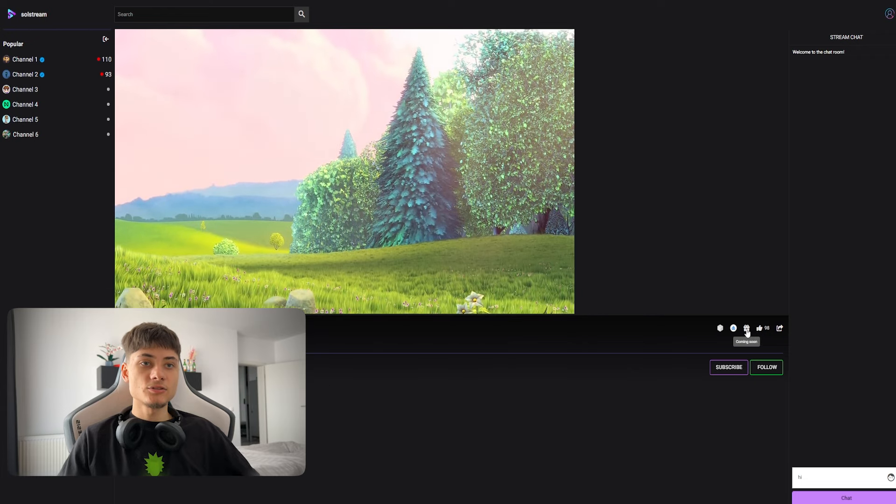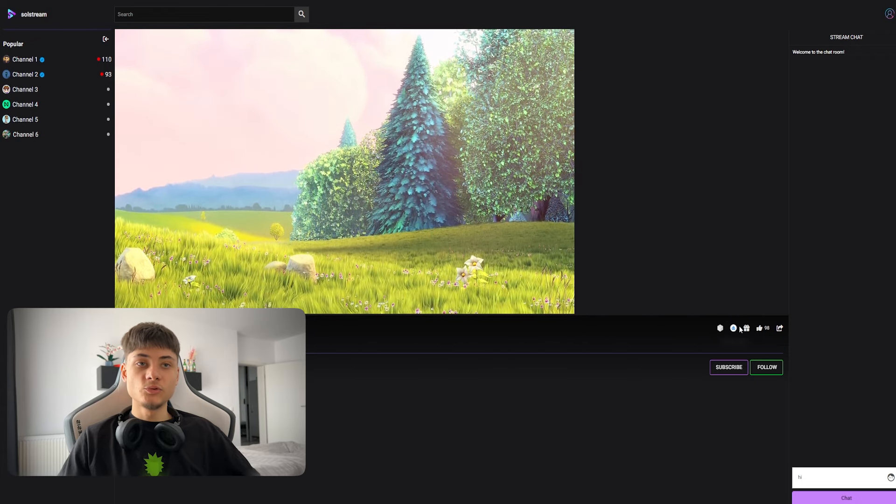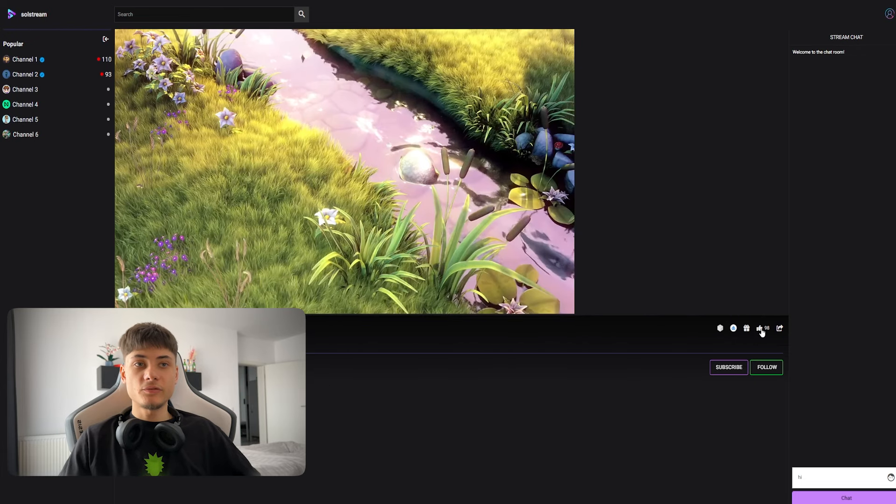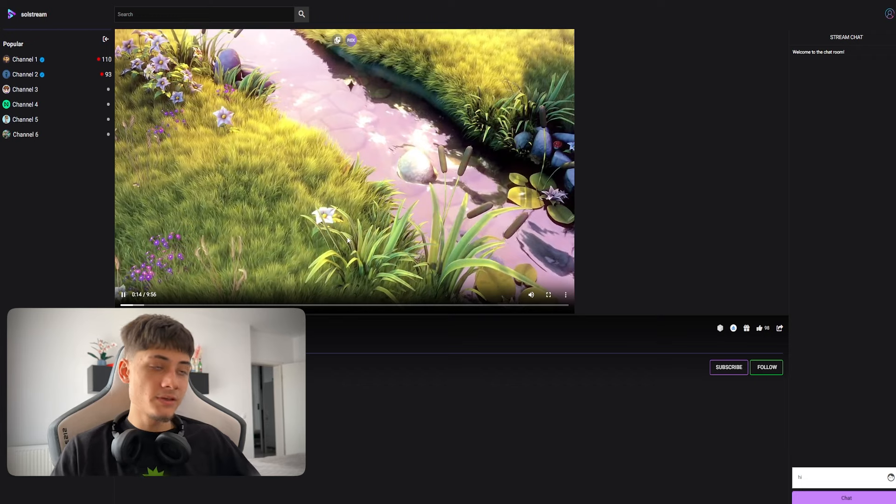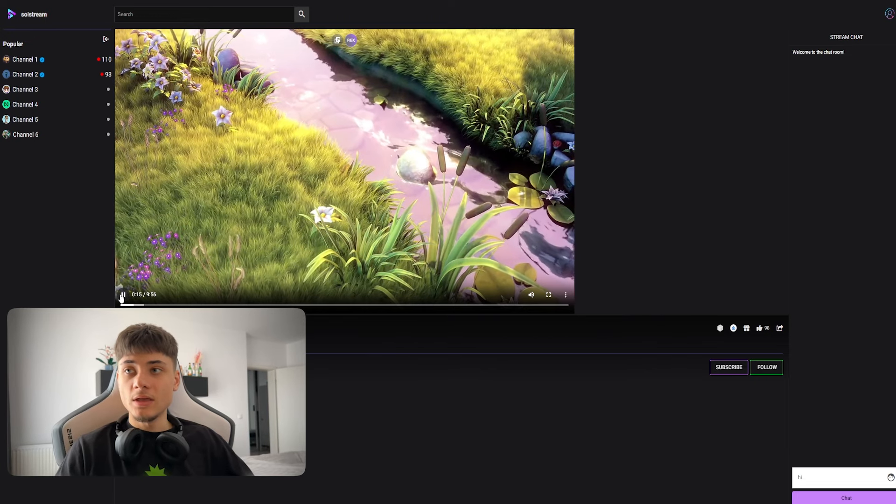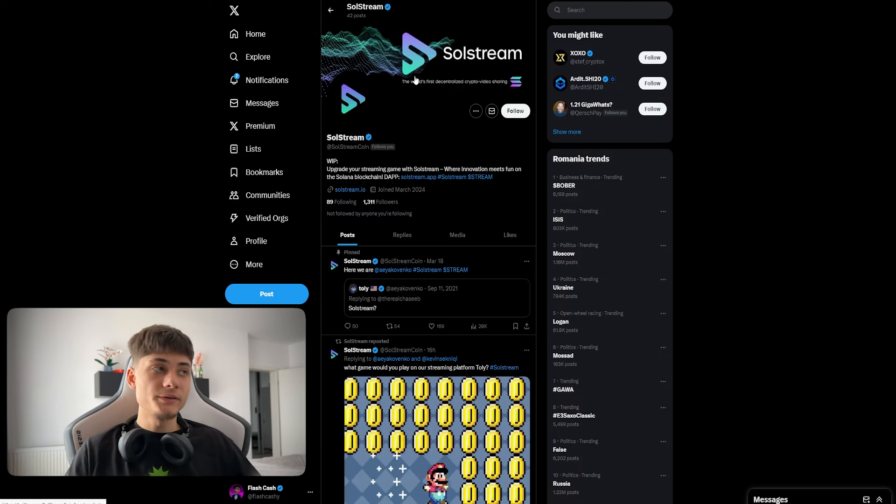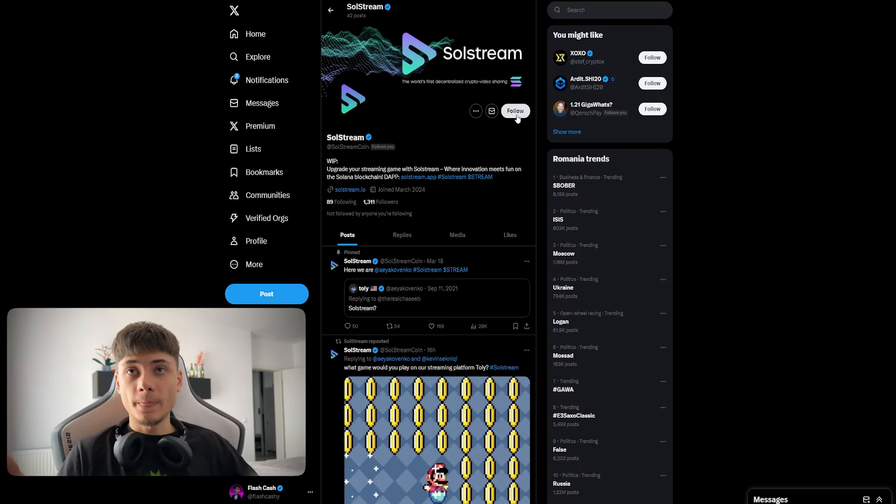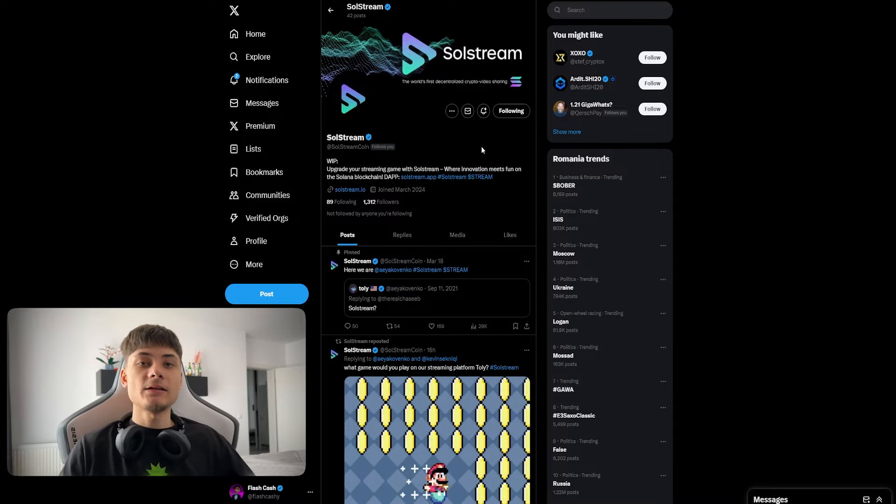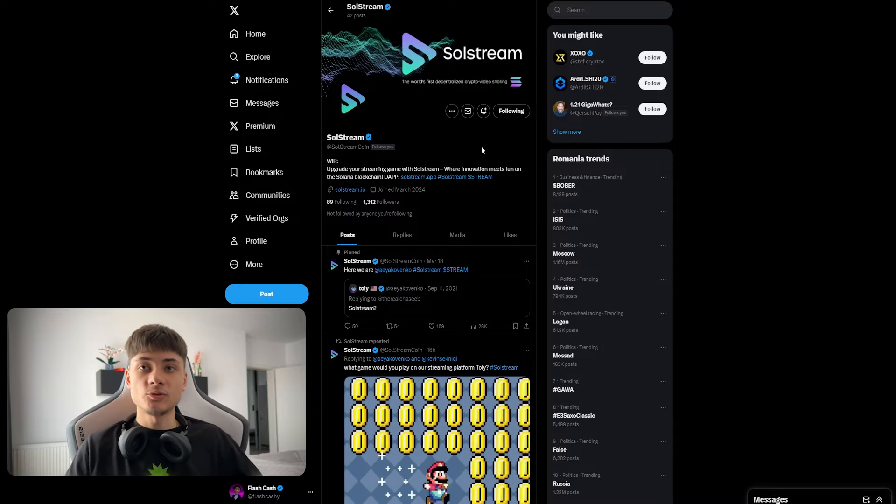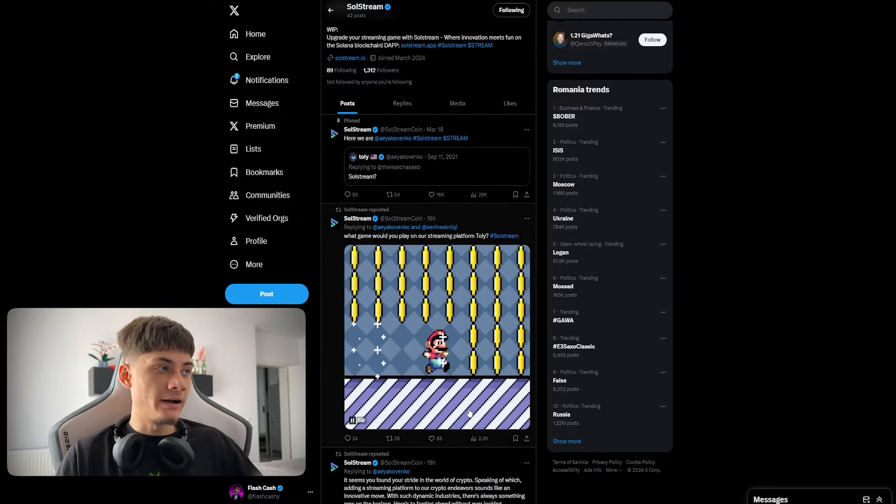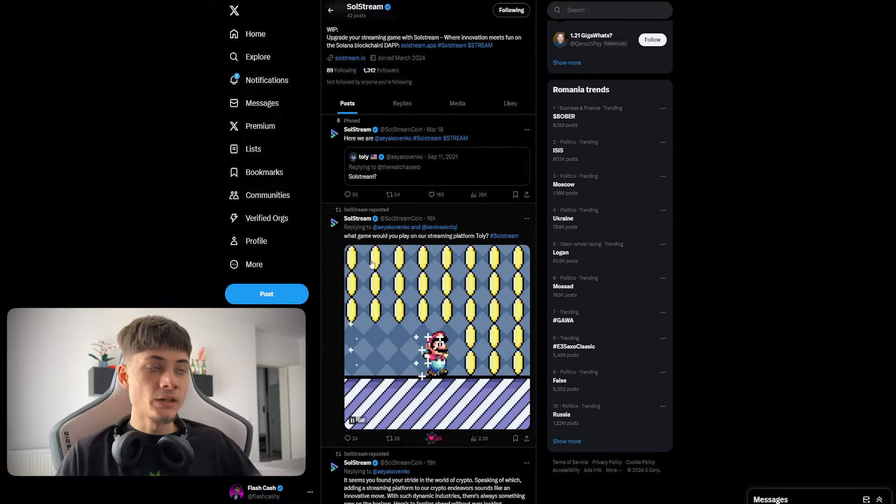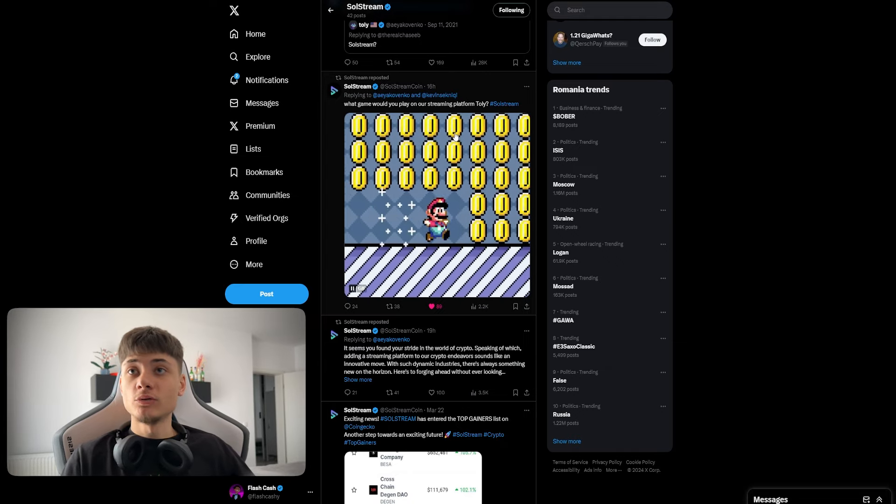I can also donate and do all this stuff right here, but this is also going to be coming very soon. Make sure you follow them on X as I did right here, and also join the Telegram to be up to date with everything they are doing.